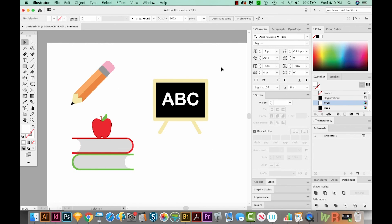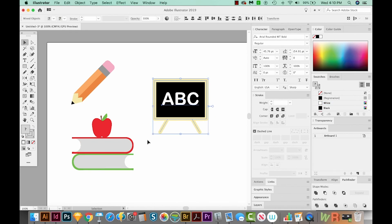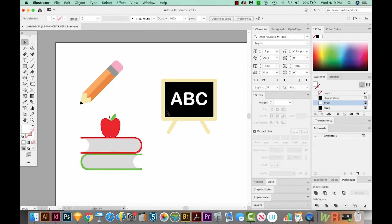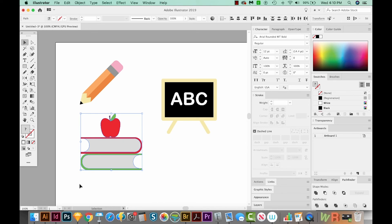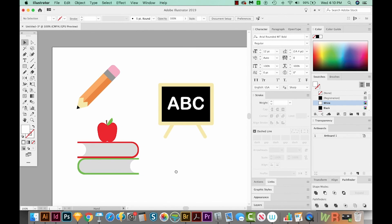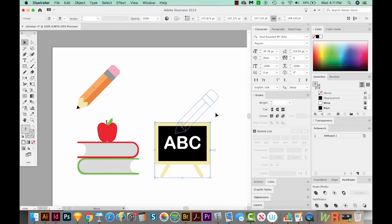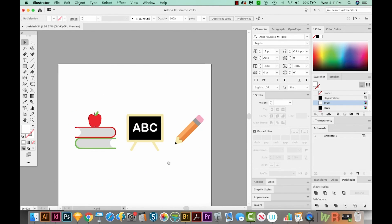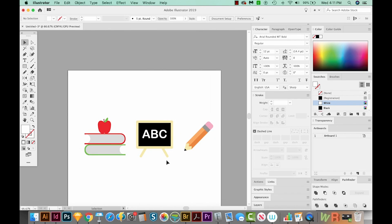So I'm going to select all of this one and group that with CMD G, CTRL G on a PC. And now we've got our super cute icon set for Back to School.